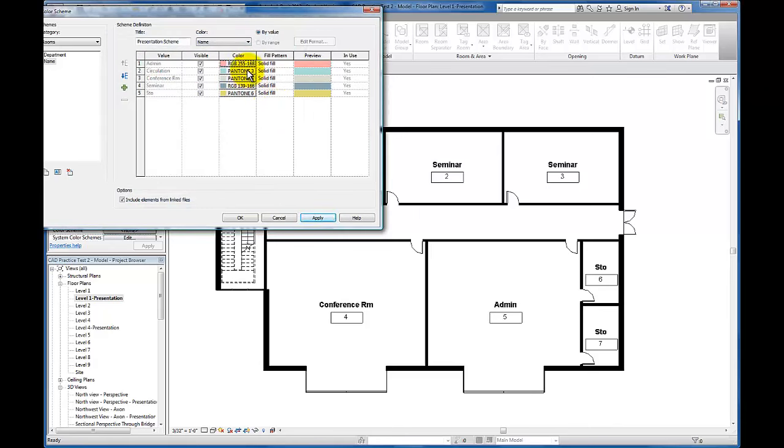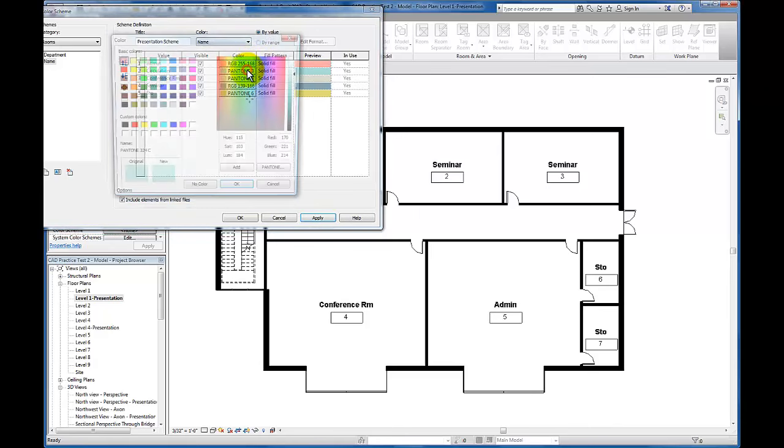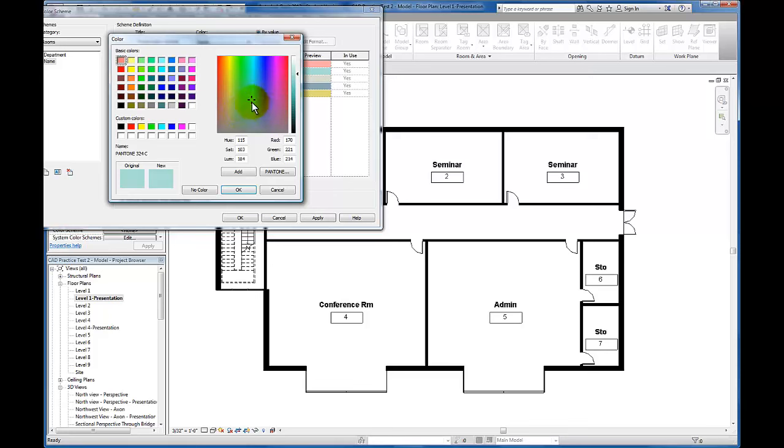I'm going to repeat the process for other colors as well. Let's go with an orange for the circulation and scale that back.